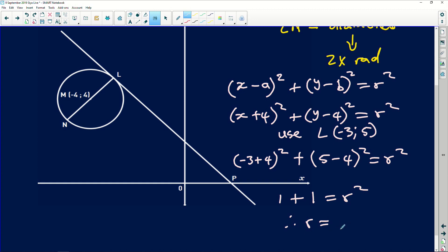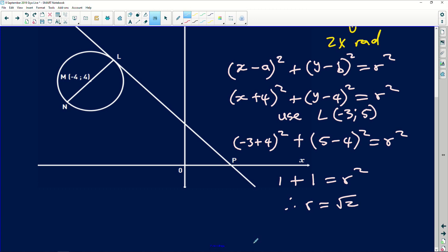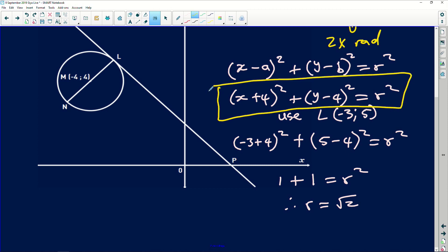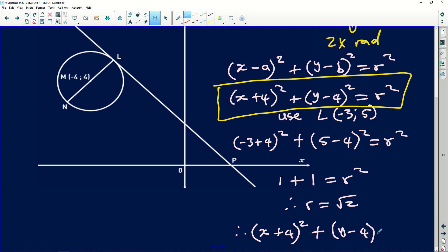The radius is the square root of 2, but what we need is the equation. Going back and substituting, the equation of the circle is (x plus 4)² plus (y minus 4)² equals 2.